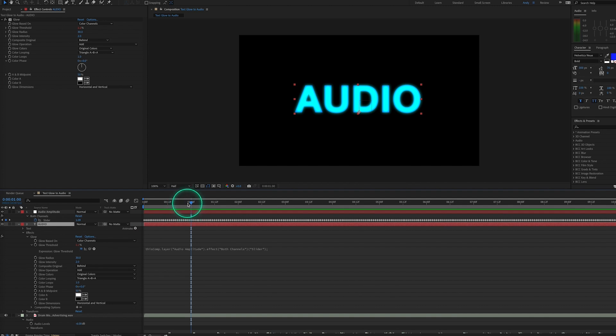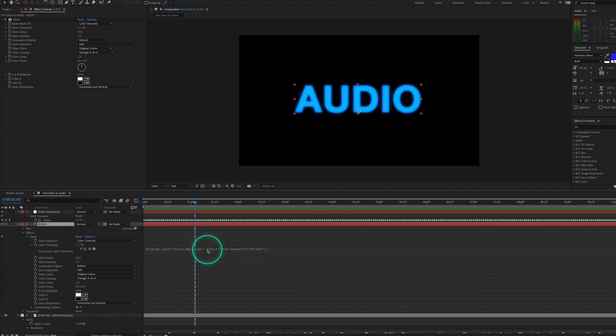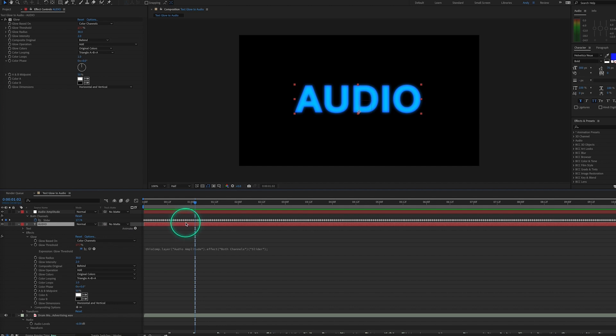In order to fix this, let's find what the value of the slider is at a peak audio wave. So we move over in our timeline and look at the value, and here it's about 17 or 18. So we can use this to alter our expression.